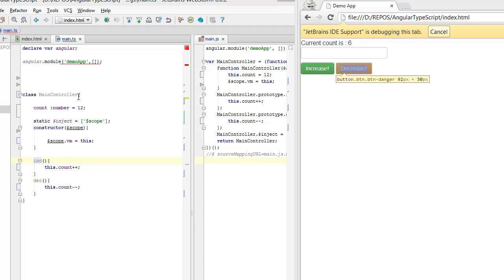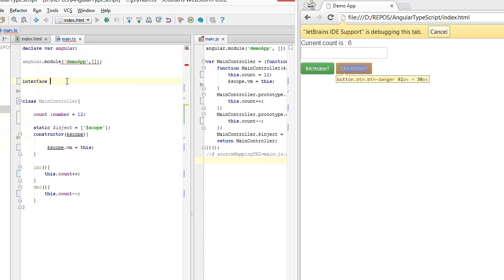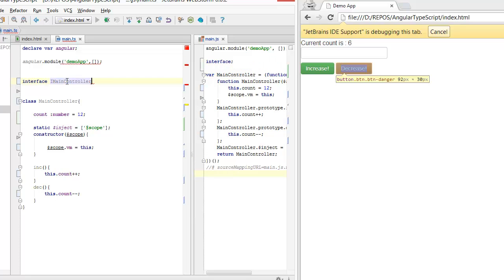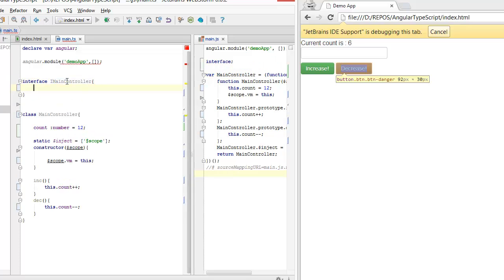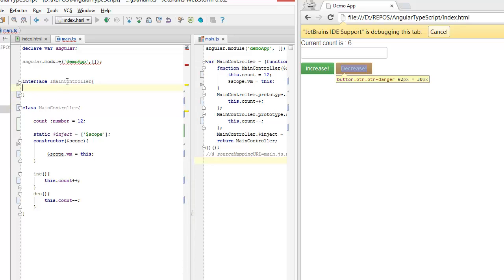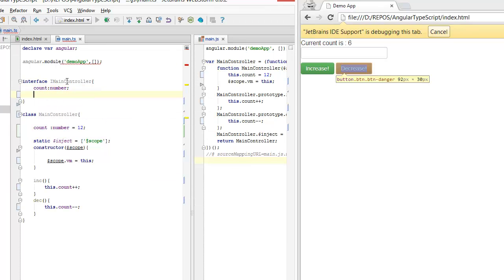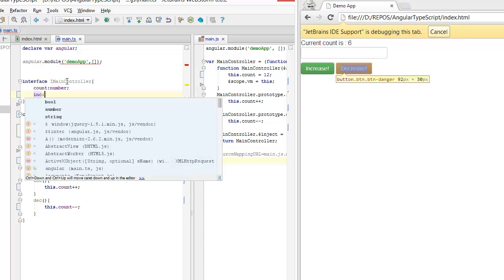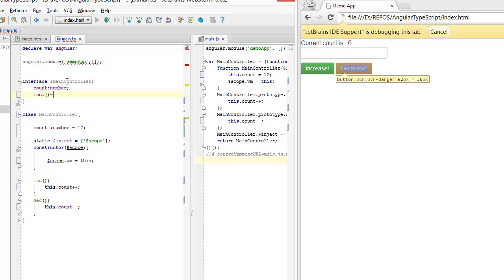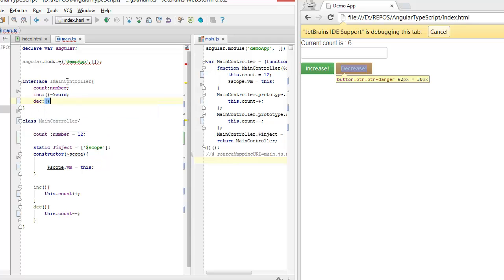One more advantage is that I can come up with an interface that I can pass to the designer who will be working on just the views and not on the controllers. So I can tell the designer that I will give you something that will have a count member, which would be of type number, an increment function which would take nothing and return nothing, and a decrement function which would similarly take nothing and return nothing.